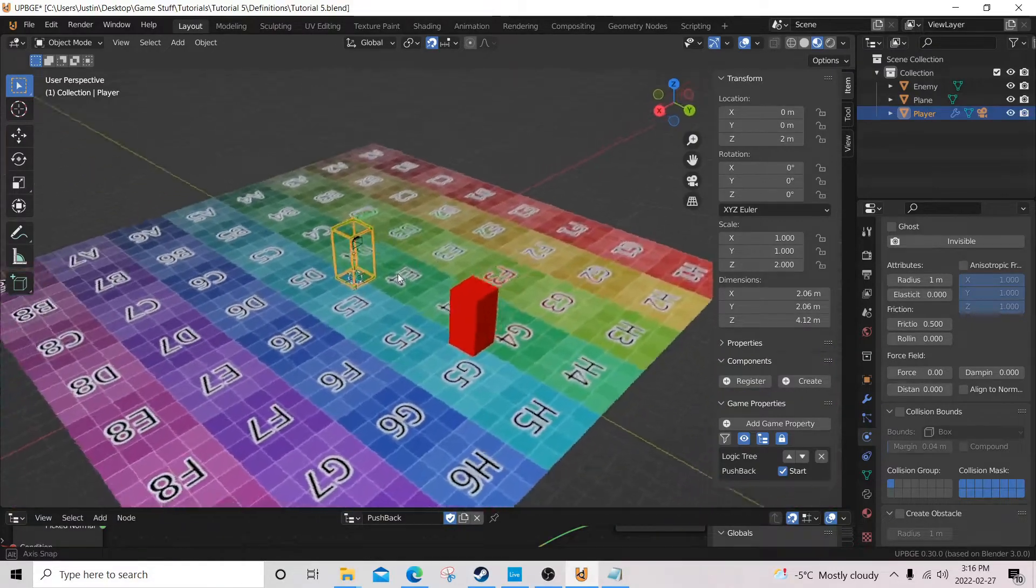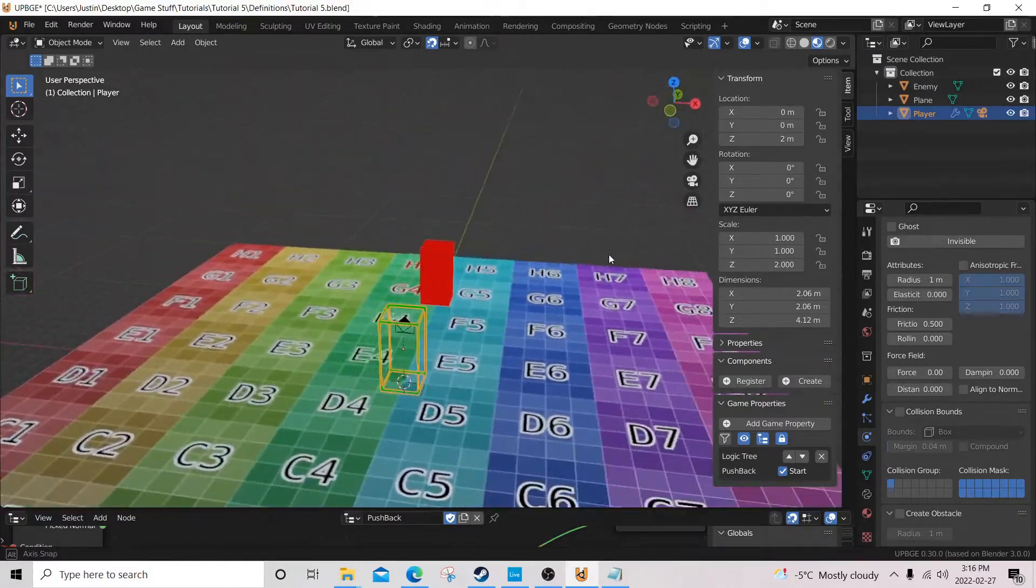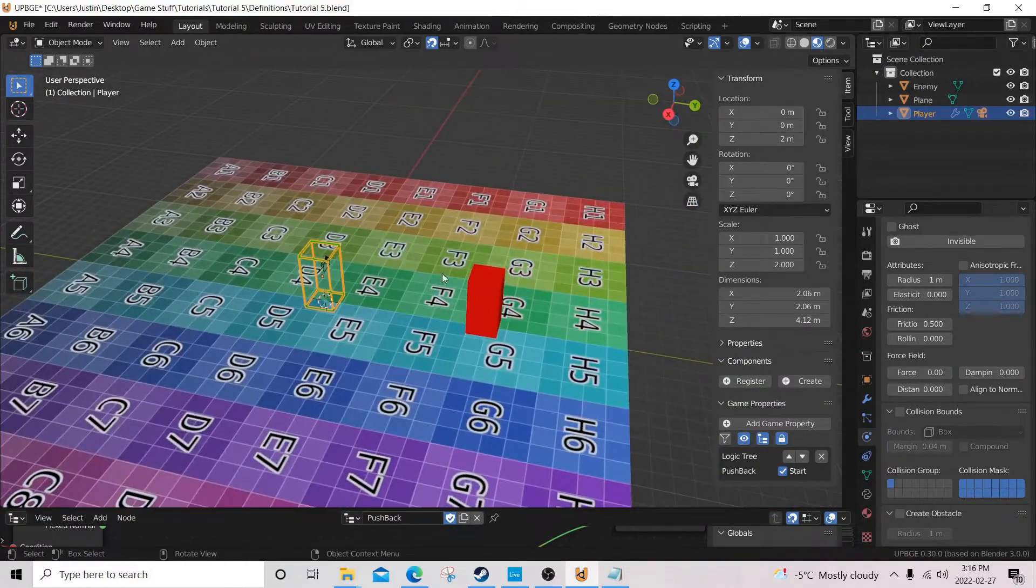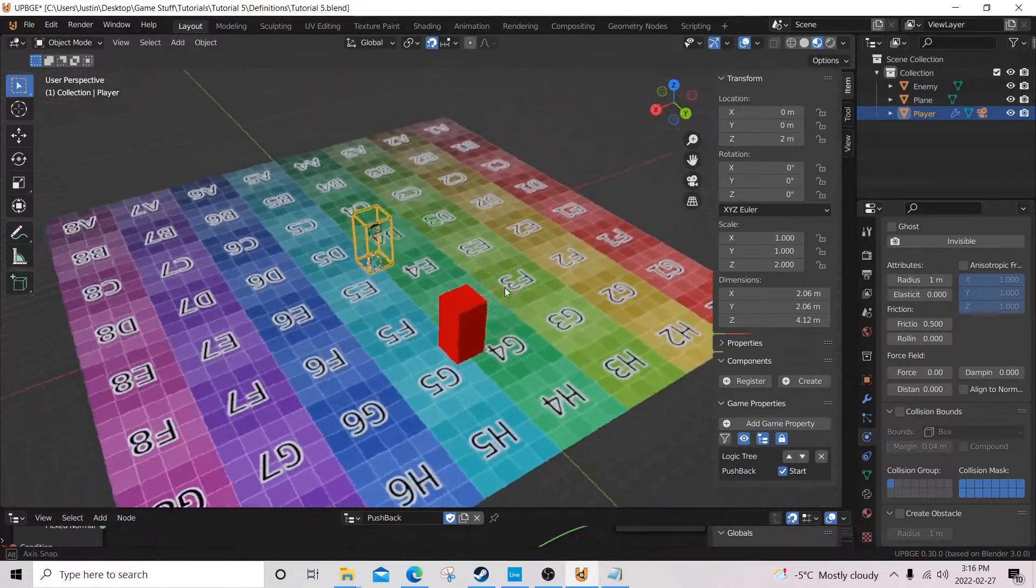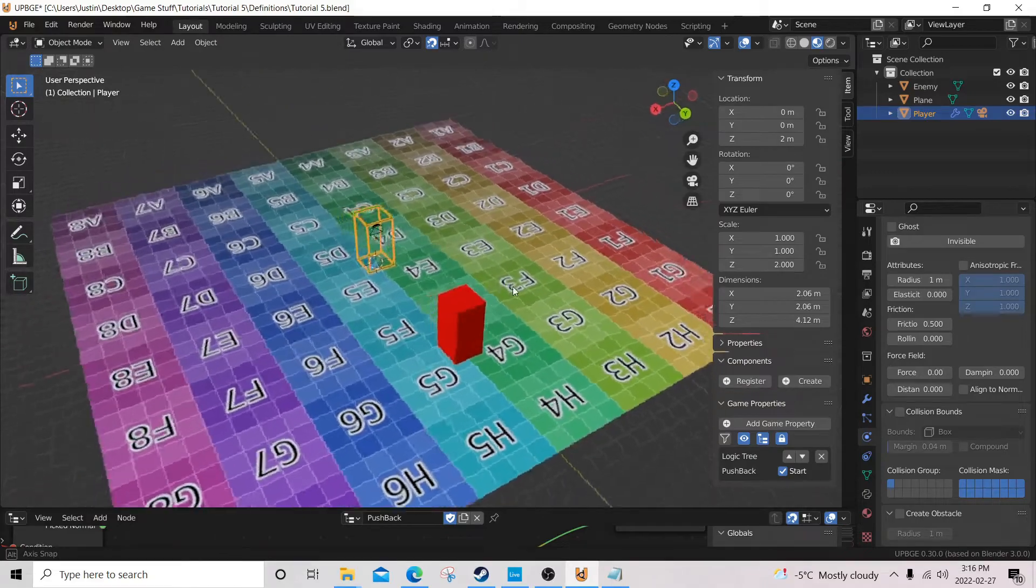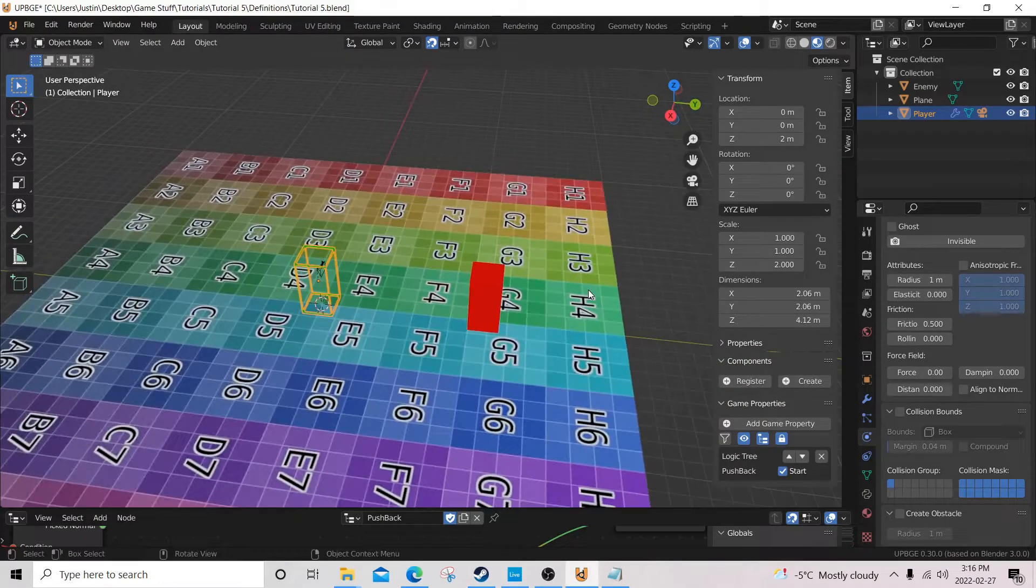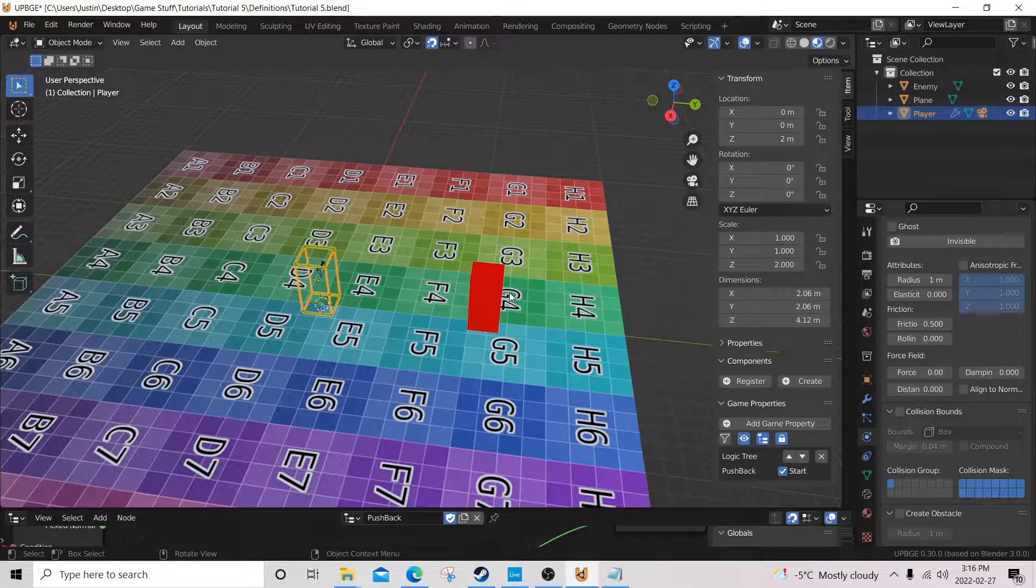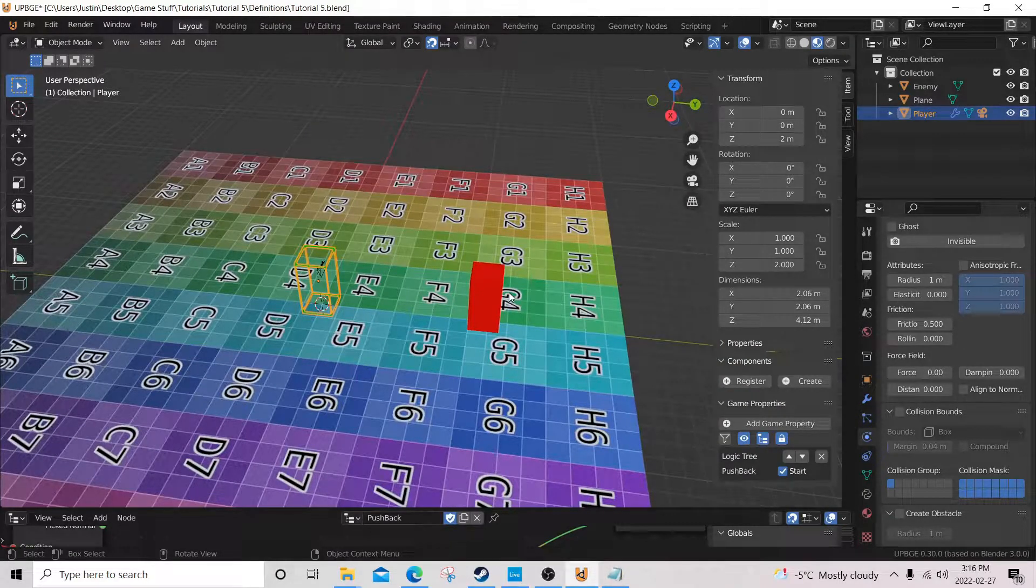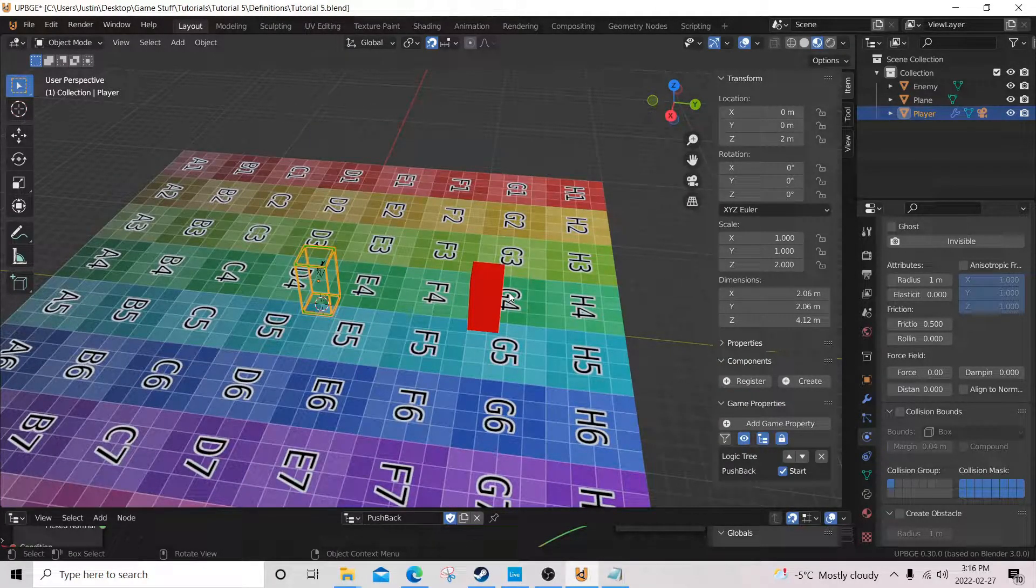Hello, I'm JForceG, and welcome to the fifth and probably not necessarily final logic node tutorial.